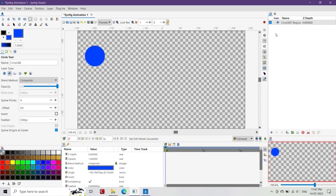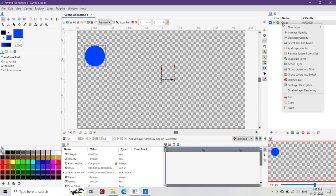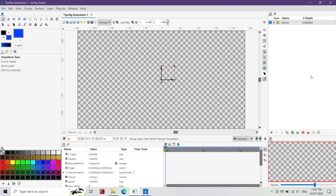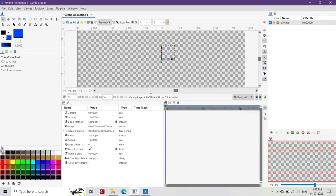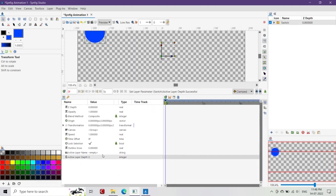Let's first create a ball, then group it, and again regroup it in a switch group layer. Then, after selecting the switch group layer, we'll go to the parameters panel and change the active layer depth parameter to 0 and also turn the opacity of the switch group layer down to 0.5.